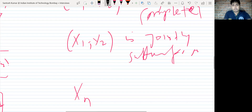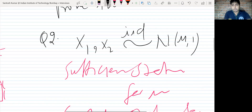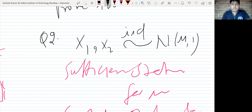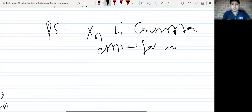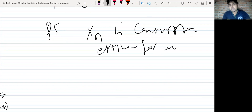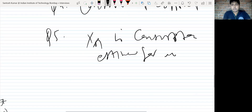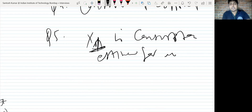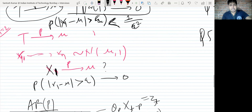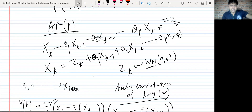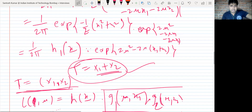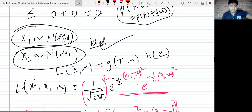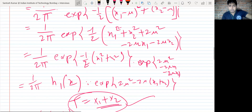This was related to the same question — X1 and X2 being iid Normal(μ, 1). Can we say X1 is a consistent estimator for μ? The discussion went on for a while, covering completeness, sufficiency, unbiasedness, and consistency.